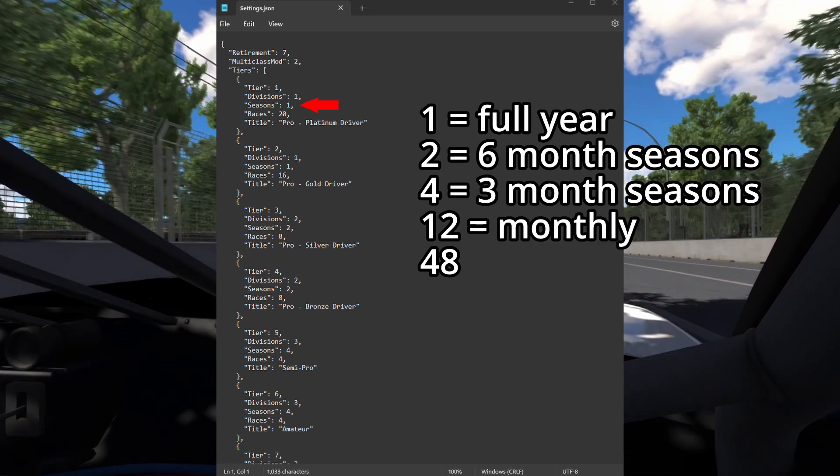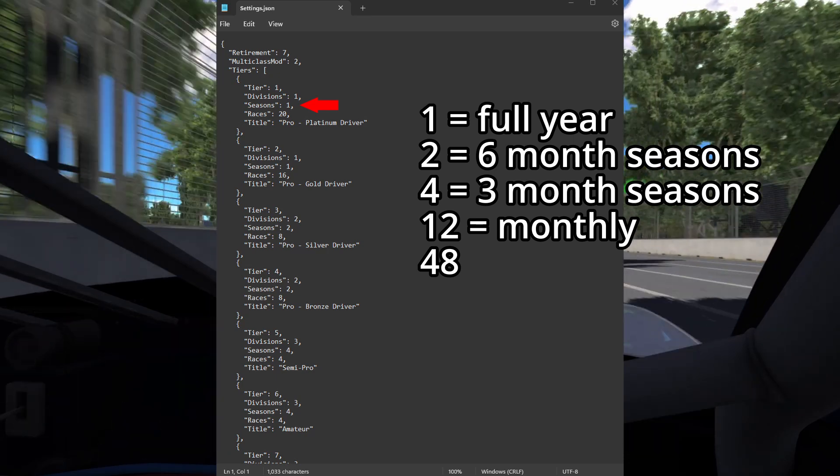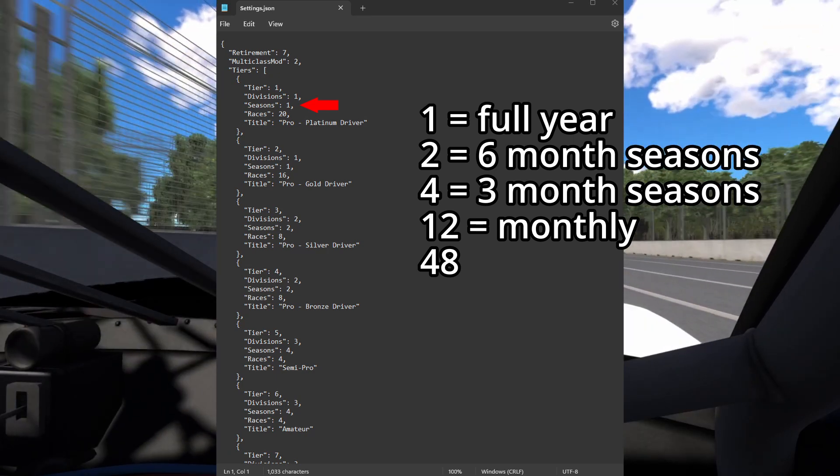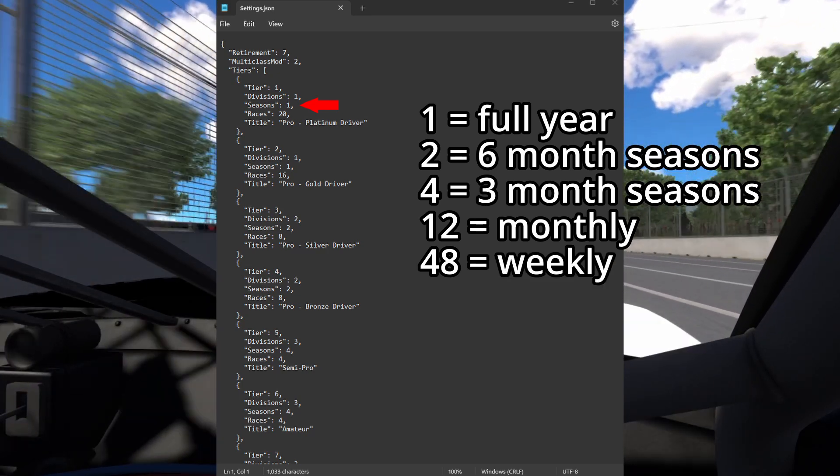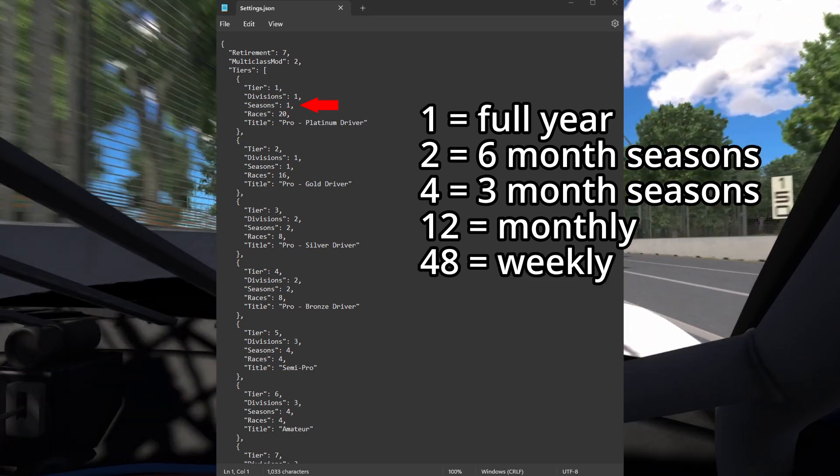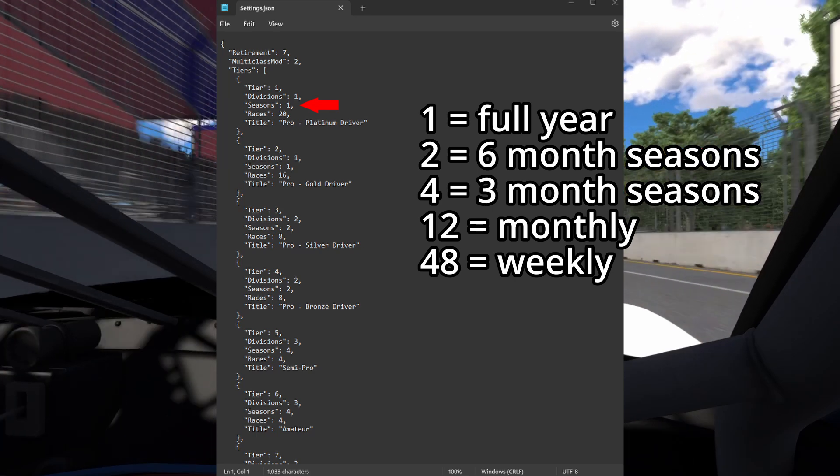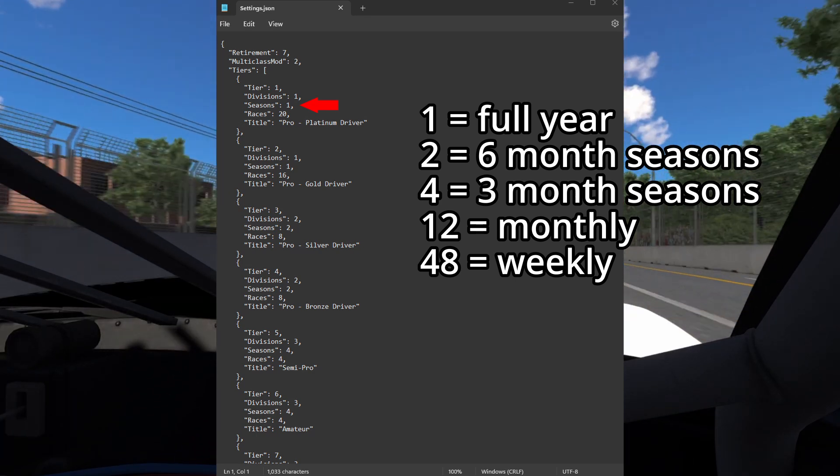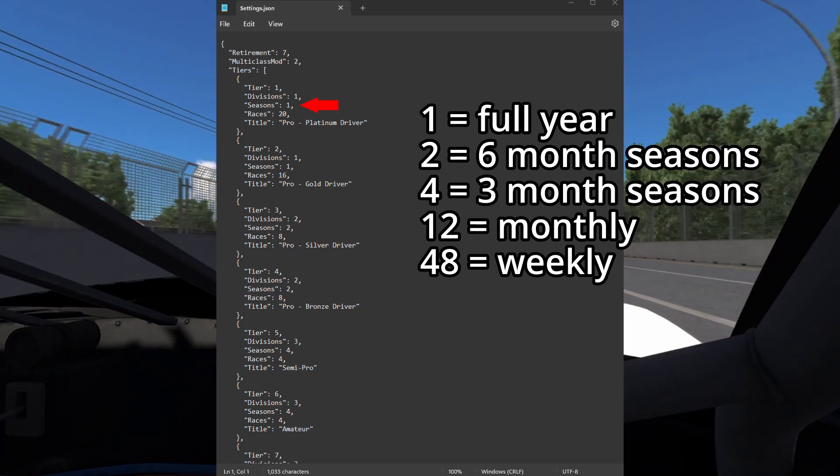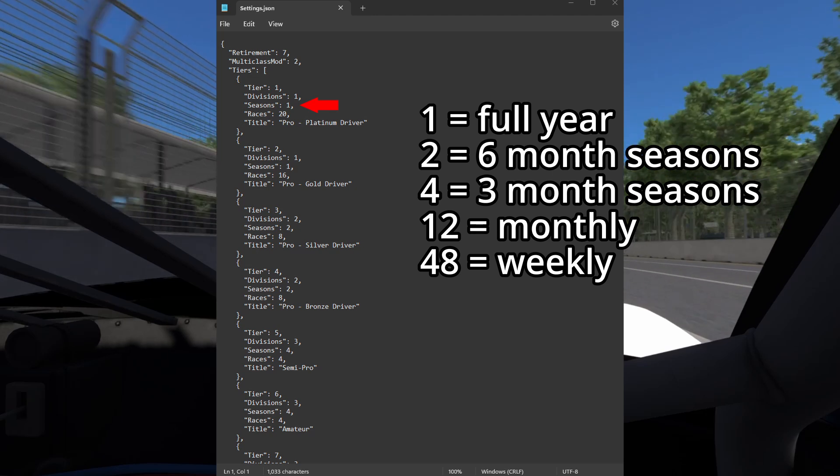A value of 12 means you will have 12 seasons lasting 1 month each. And a value of 48 means you will have single races happening all year round. I recommend using 48 only for the newcomer tier.